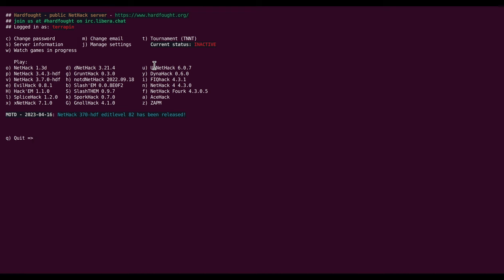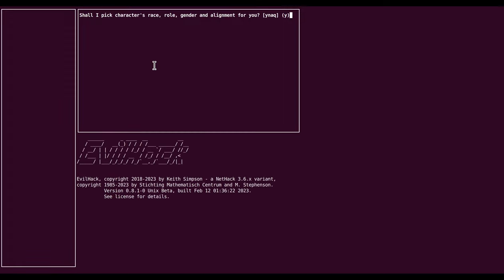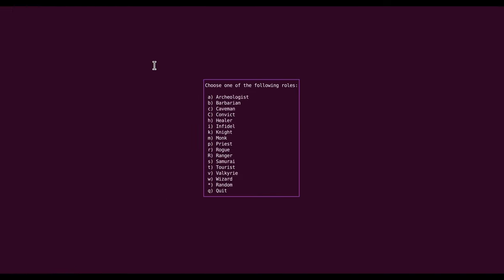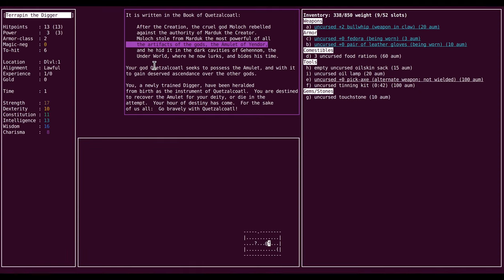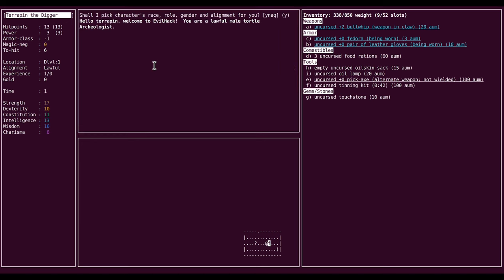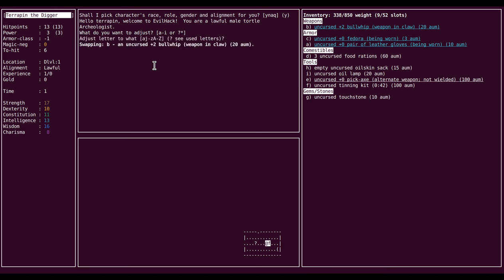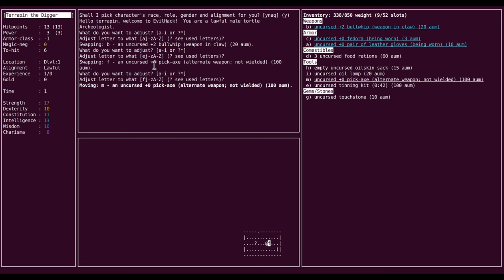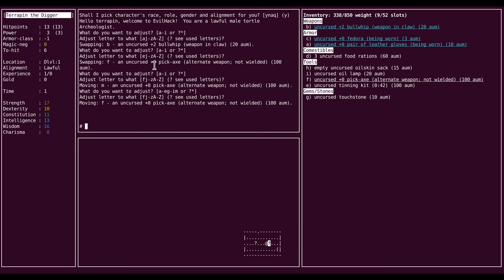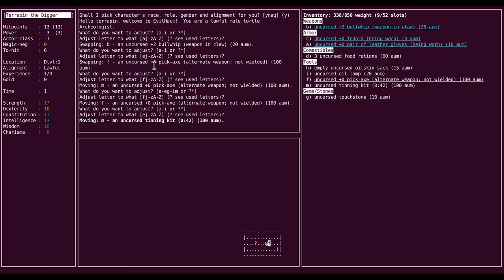I always forget with Curses, when you press space it doesn't pick a random selection like TTY does, it just exits the thing. So, redo. I'll pick Archaeologist, Tortal, Random, and let's go Lawful because I think it's fun.